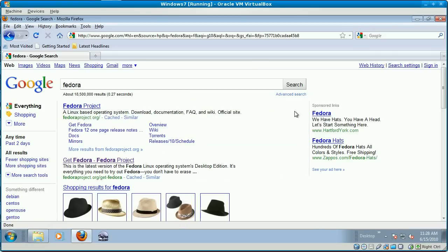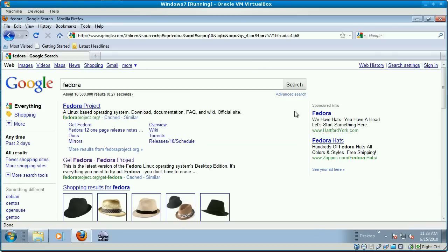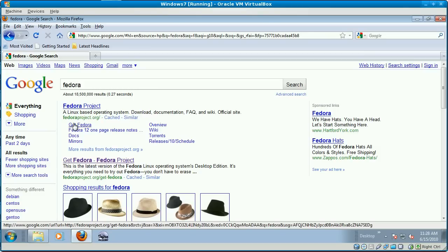All you have to do to find these ISO files is to Google the name of the Linux distribution. In this case, Fedora. There's always a download link with any of these project sites.